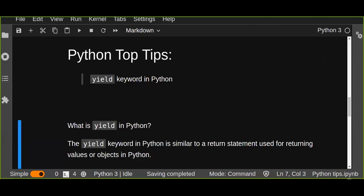Hello and welcome to this Python Top Tips tutorial. Today's topic is the yield keyword in Python. You will learn about yield statements and also the difference between yield and return statements, and how you are going to implement the yield statement in Python.